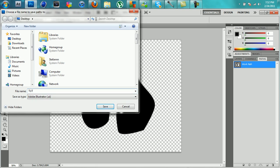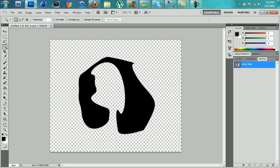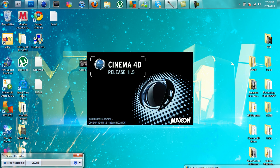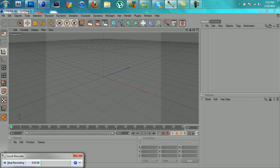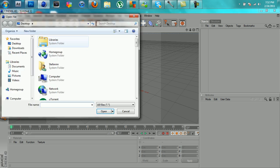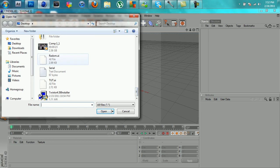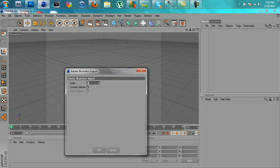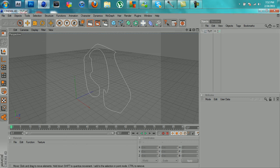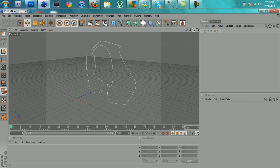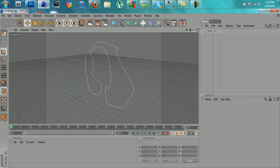Then open up Cinema 4D and let it load. Click open and find where you saved your file — mine is saved as tut. Click open, click OK after that, and there's my image. As you can see it's not 3D yet.